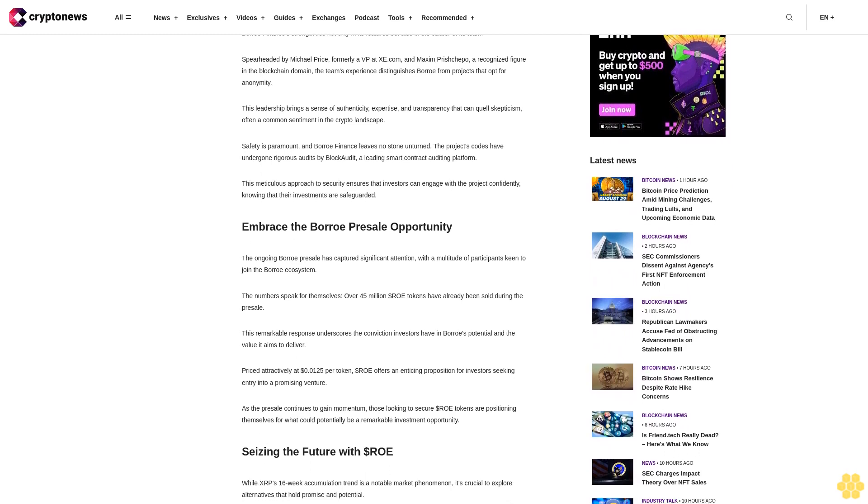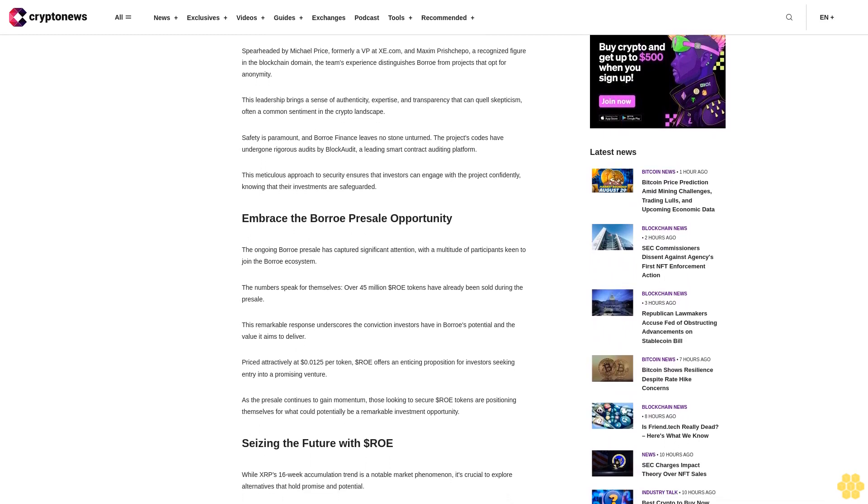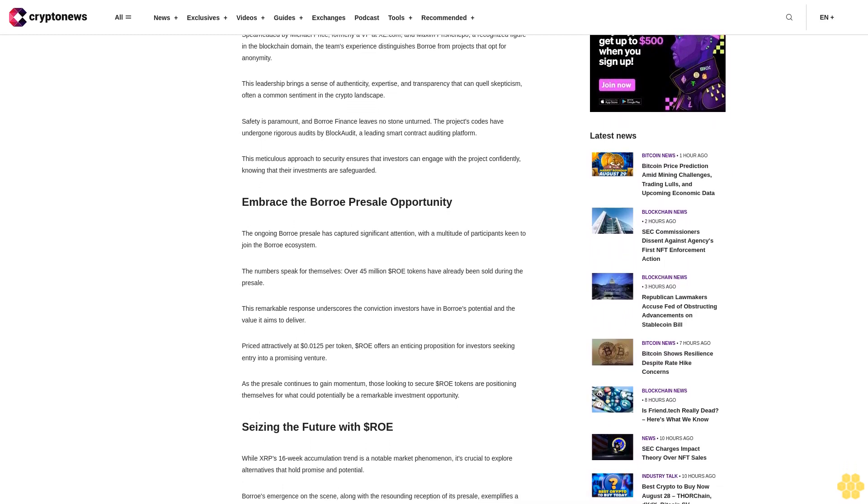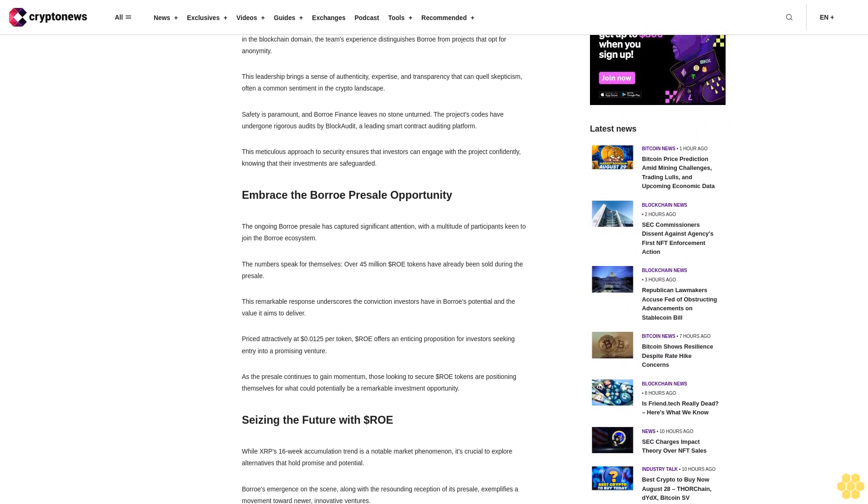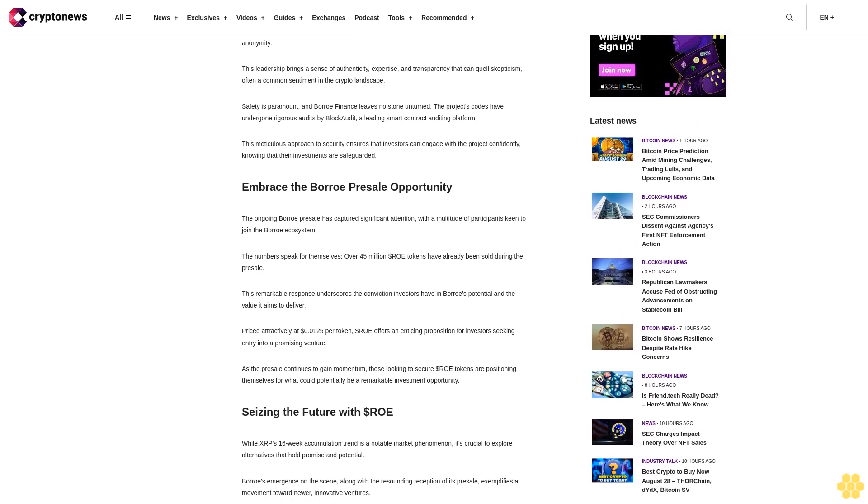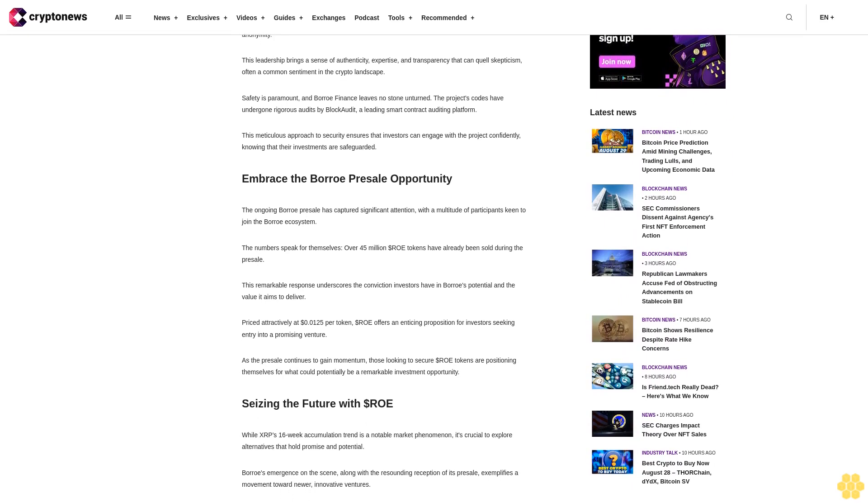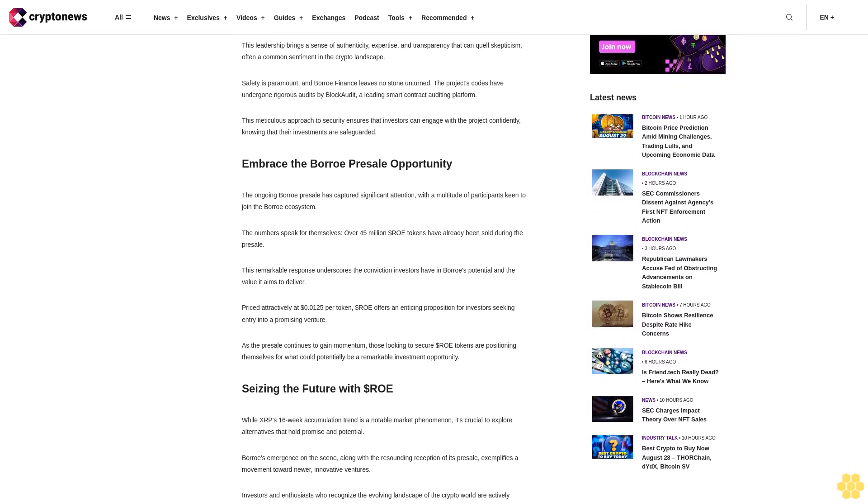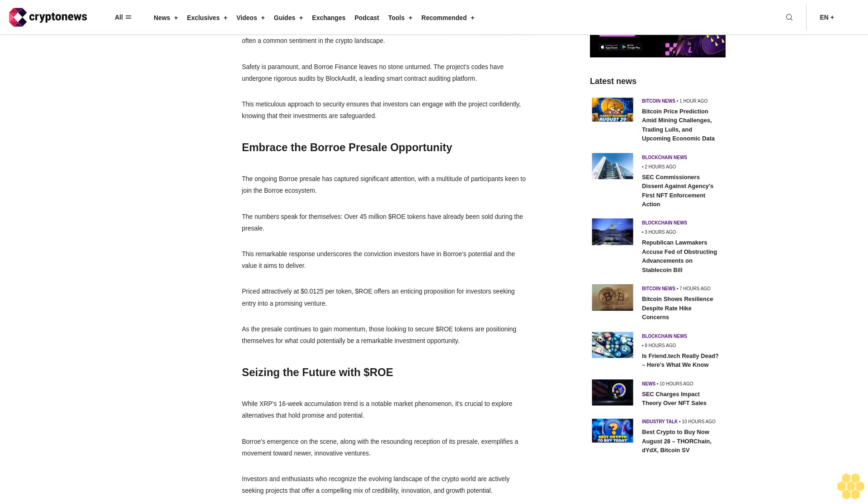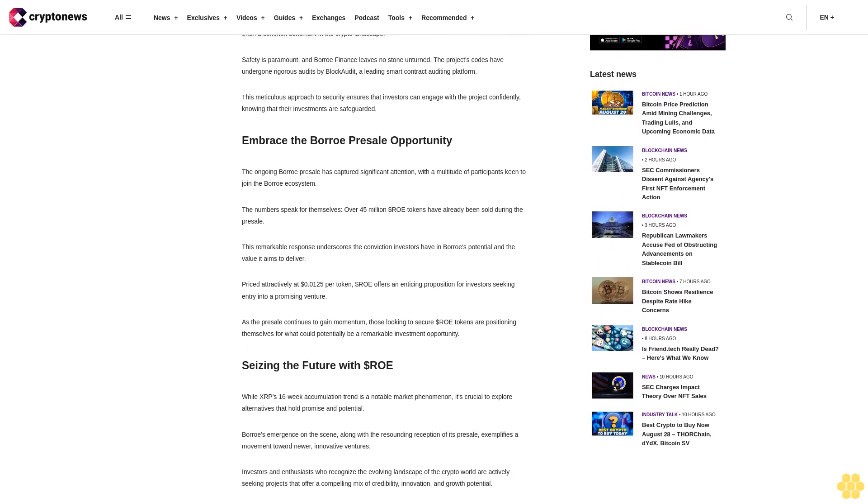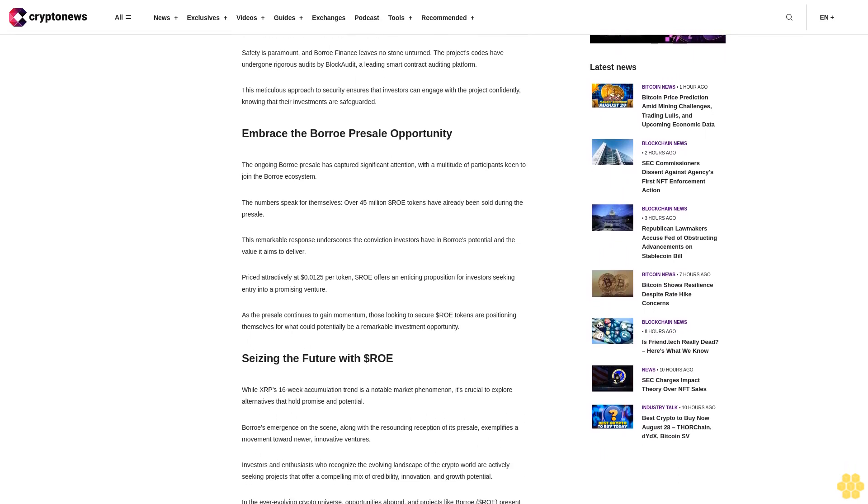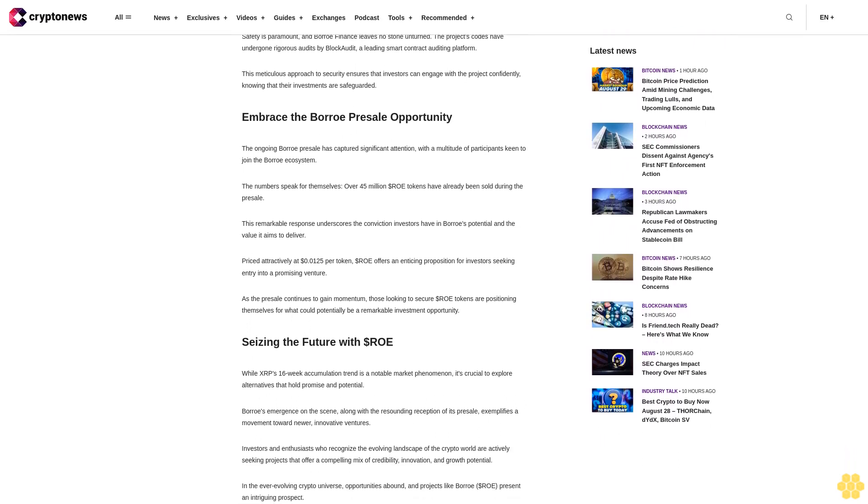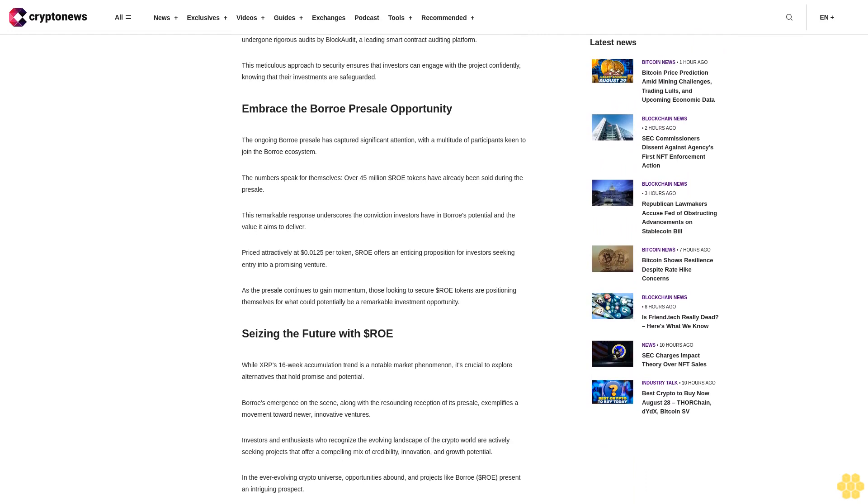Safety is paramount and Boro Finance leaves no stone unturned. The project's codes have undergone rigorous audits by BlockAudit, a leading smart contract auditing platform. This meticulous approach to security ensures that investors can engage with the project confidently, knowing that their investments are safeguarded.